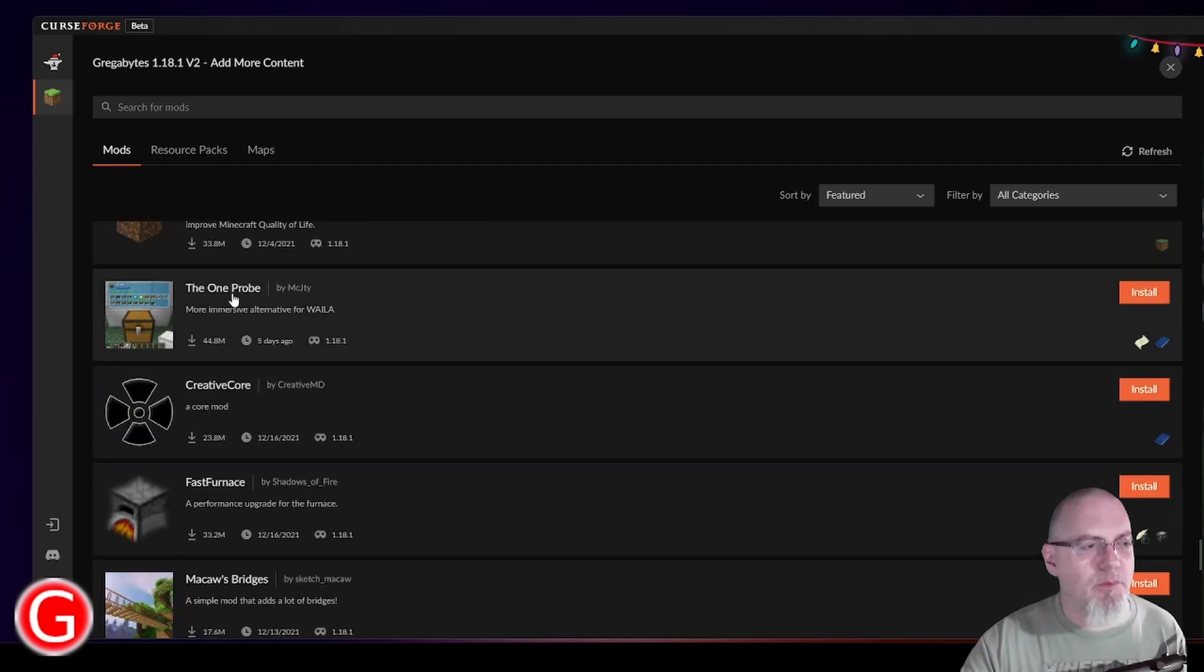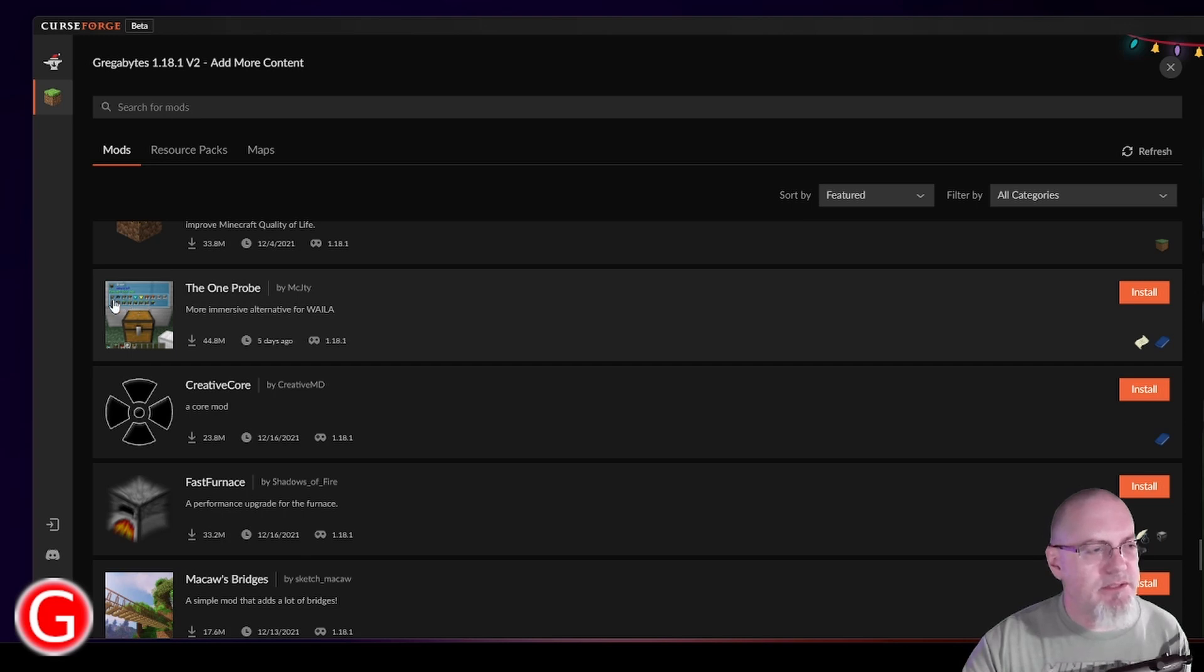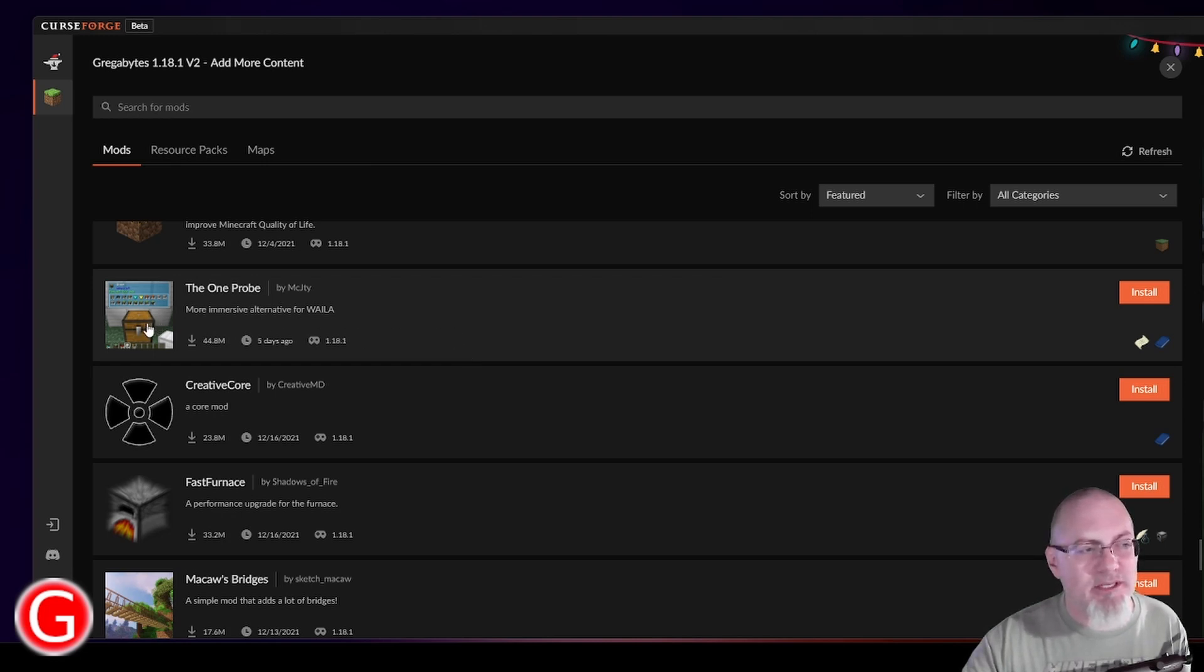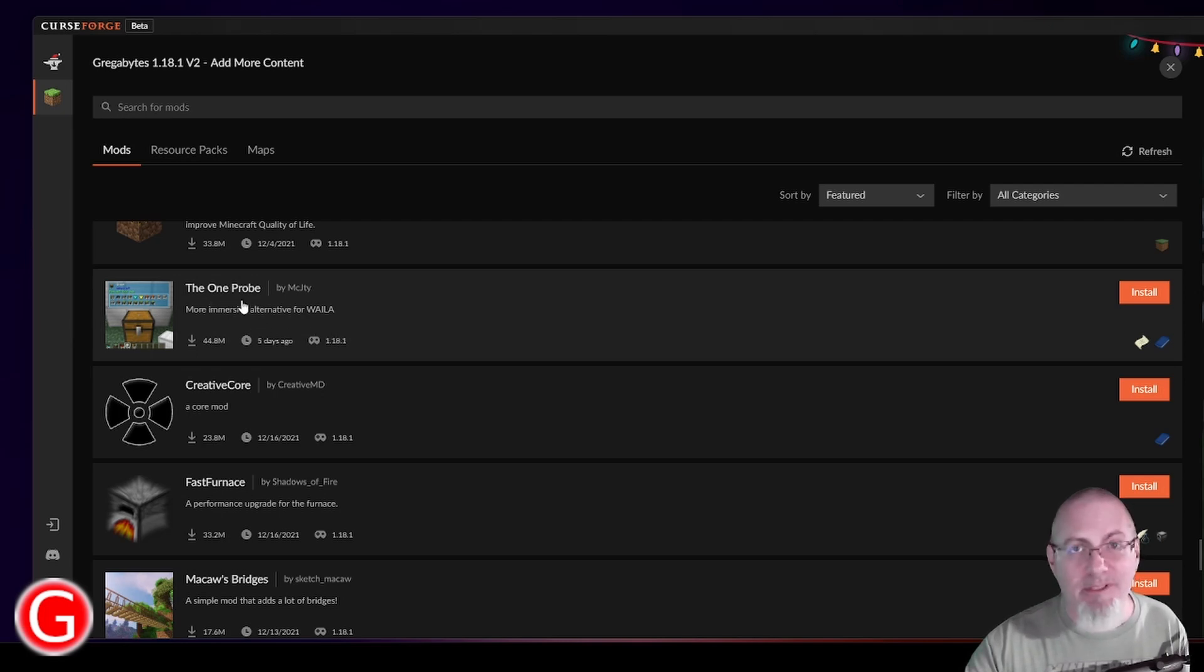The One Probe is another mod like Jade. It basically, as you can see, you can see what's in a chest. It has information that pops up about a mod or even blocks and even chests. But I've already got Jade installed. So I'm not going to install The One Probe. But I will say I have used this in the past and I really like it.